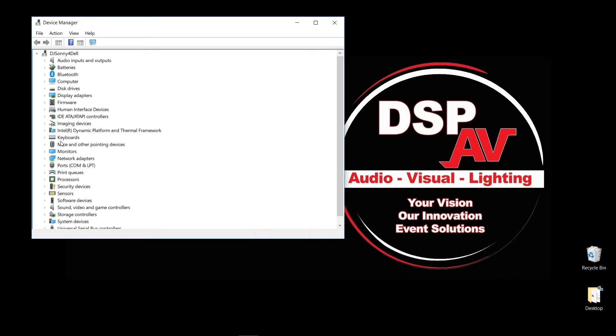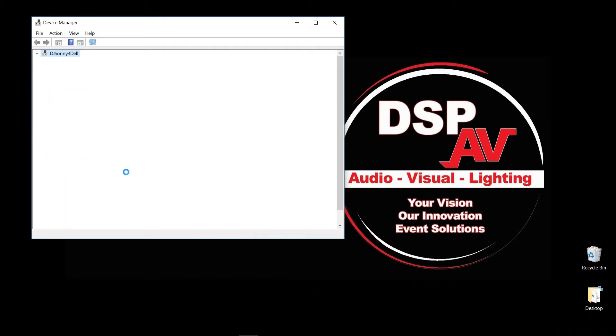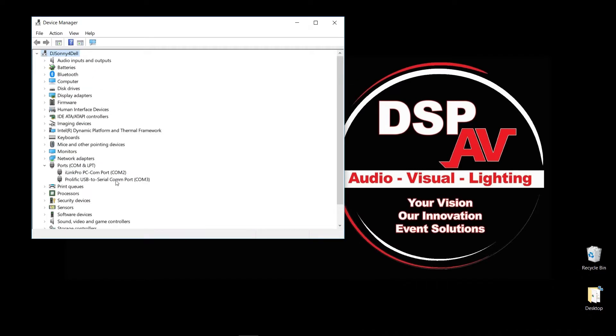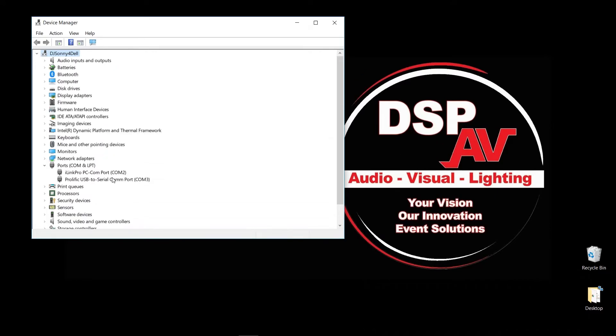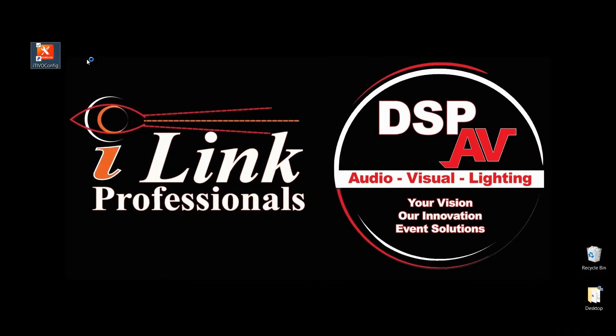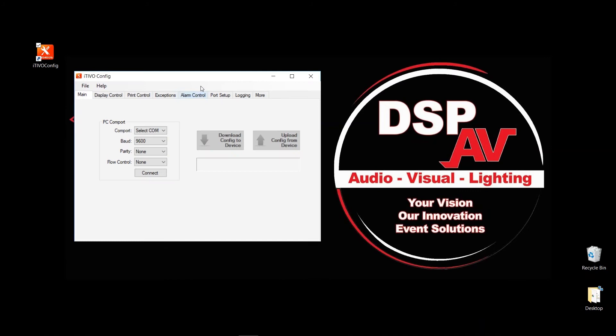So I'm in Device Manager, and I'm going to do a quick drop here. Currently, I have COM2, which is my internal COM port, but I don't really have a physical port. So I'm going to hook up my USB to serial adapter or cable to my USB port, and it should show up right over here. So it's telling me that that particular device is actually on COM3. So now that I know it's on COM3, I'm going to exit Device Manager and launch the ITVO Config software.